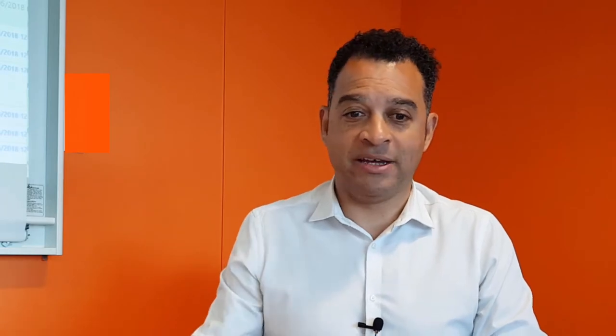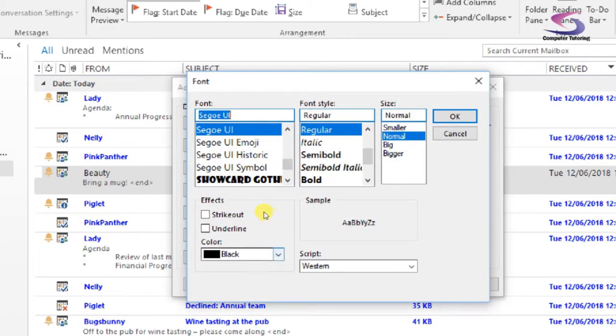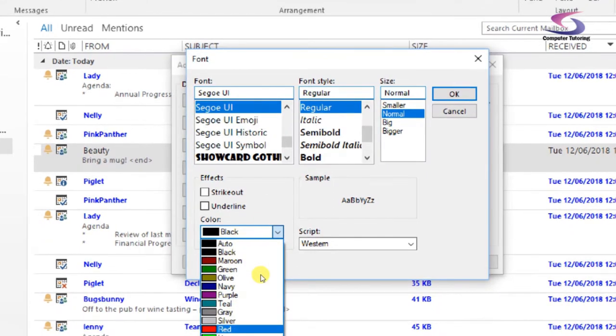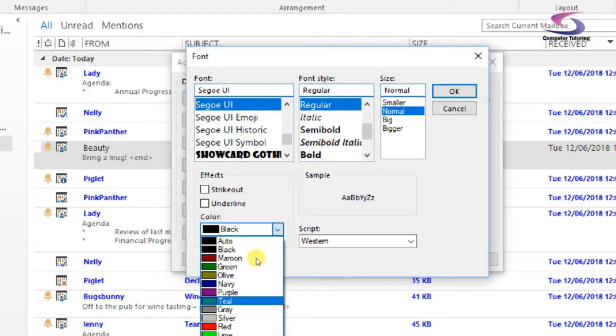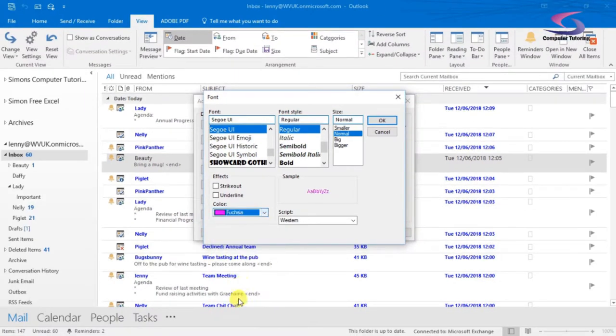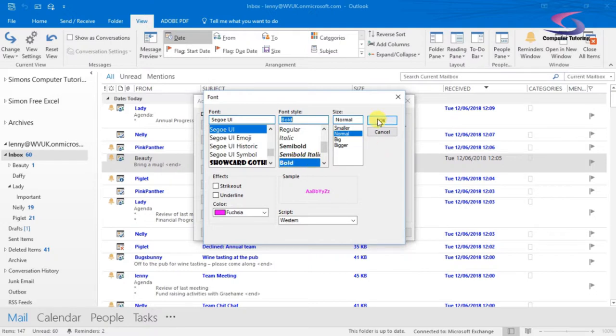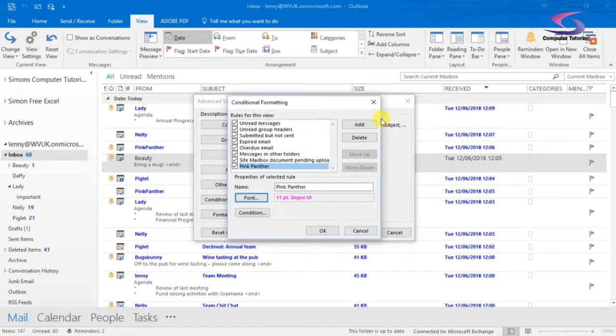We now need to change the font to pink, so I'm just going to click on font here and change the font into a pink color. I don't think I've got a pink. I've got fuchsia, so that'll be close enough. I'm going to make it bold as well just to make it stand out.